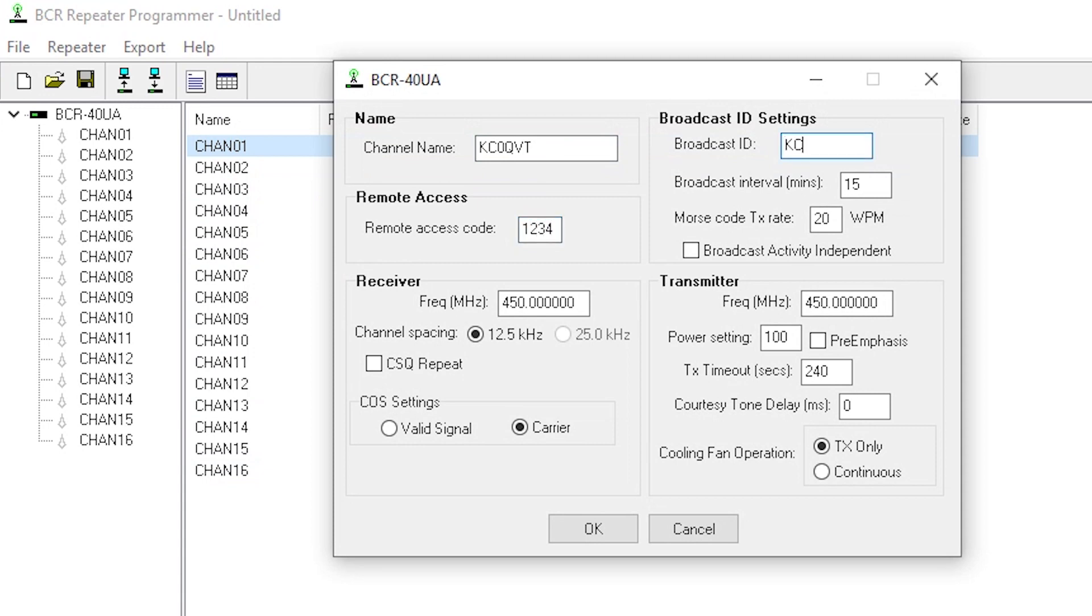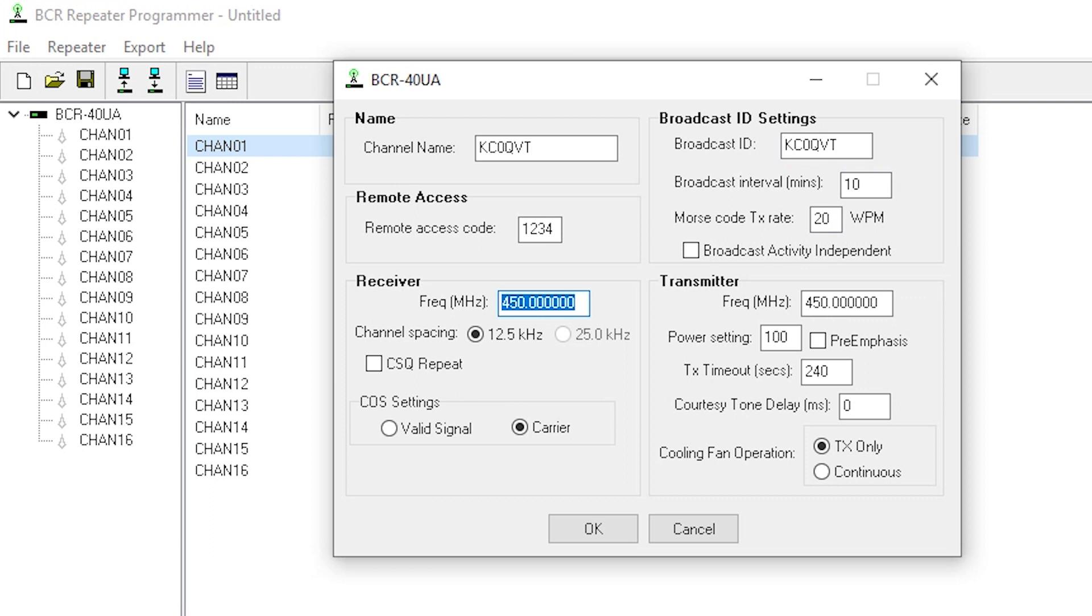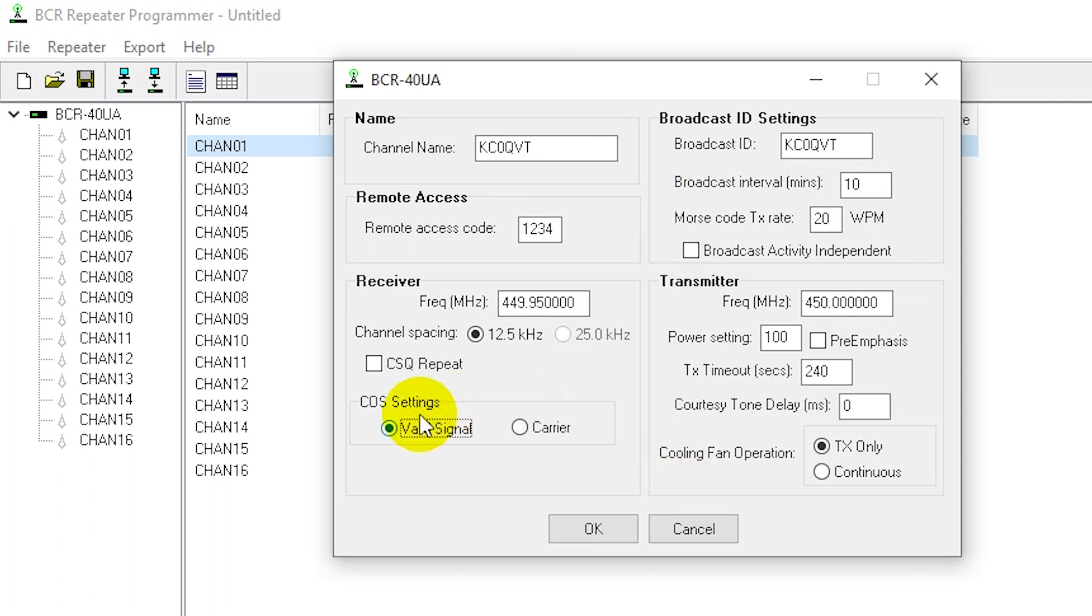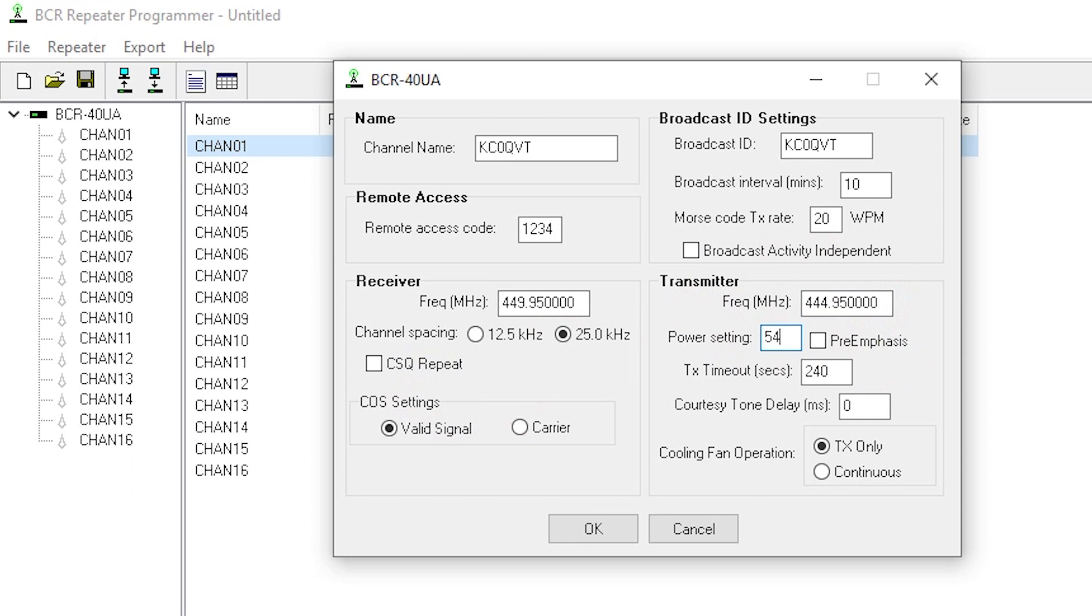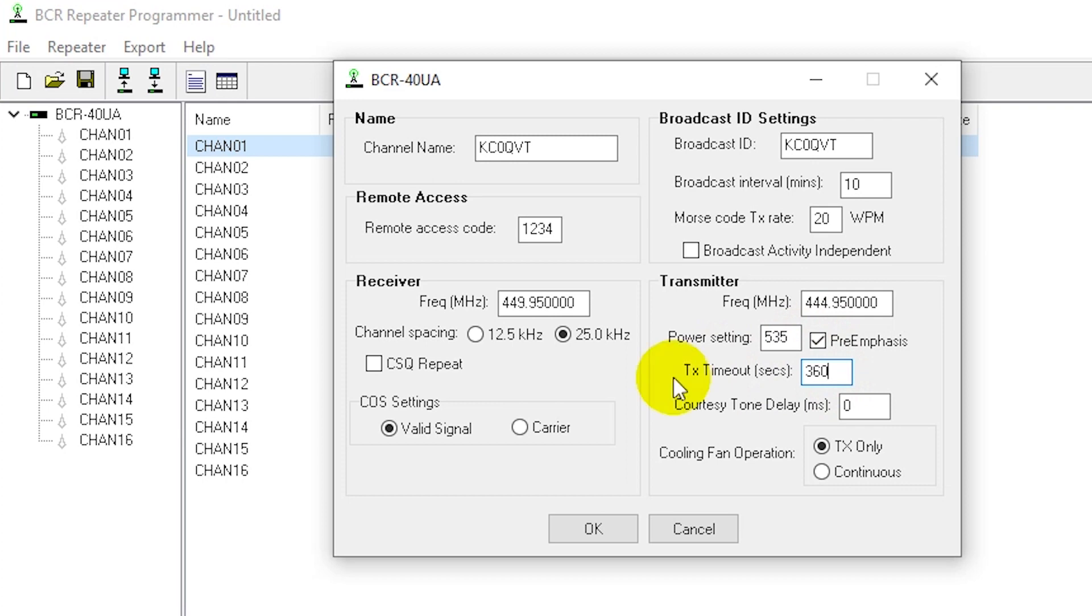I want to do a new channel. I am going to call this channel KC0QVT my call sign. I'm going to set my remote code for 1234, KC0QVT is my broadcast ID, broadcast interval of 10 minutes. My receive frequency is going to be 449.95. I'm gonna put a power setting, I want this to do 40 watts and I believe previously I determined that 40 watts, a power level of 535 will get me 40 watts. Pre-emphasis needs to be on. I'll set a TX timeout timer of 360 or 6 minutes, no courtesy tone delay, cooling fan TX only.